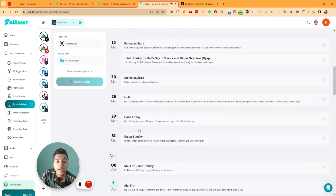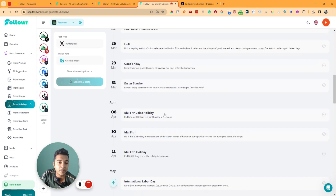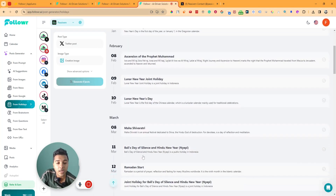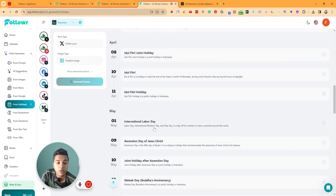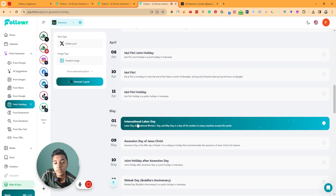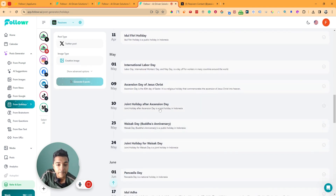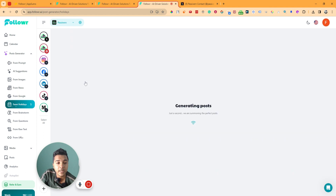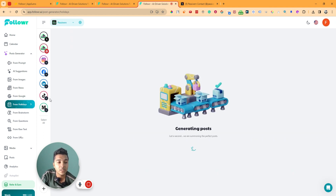For example, I'll select Indonesia — it will find all Indonesia's holidays. You can select a specific holiday and it will generate a post for it. I'll select one and click 'Generate One Post.' In this way you can generate posts based on holidays from different countries, which is a really awesome feature.